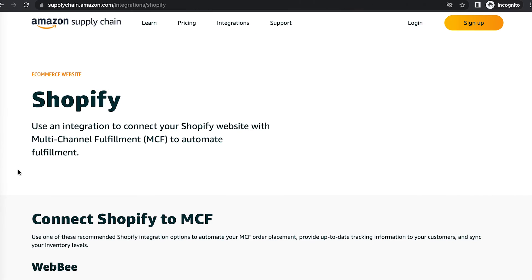Both Webby and ByteStand have a special promo code that allows you to get three free months of their app. The coupon codes can actually be found on Amazon's website. This is their supplychain.amazon.com website under the Shopify integration.